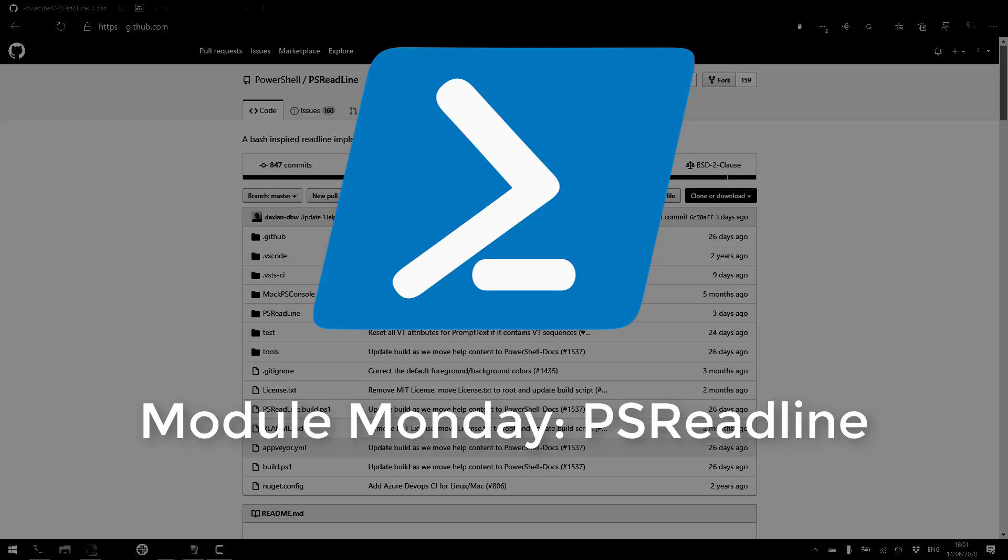Welcome to Module Monday. Module Monday is a video series where I show off a cool new PowerShell module that I think you should check out.